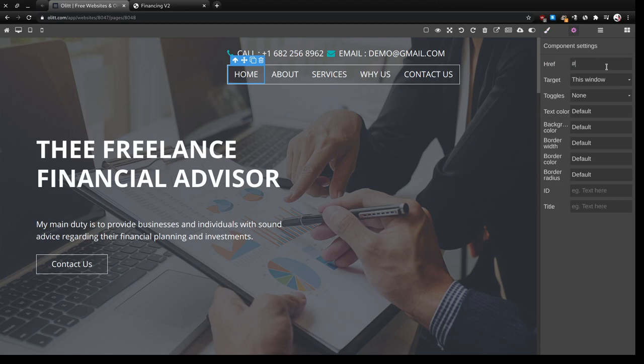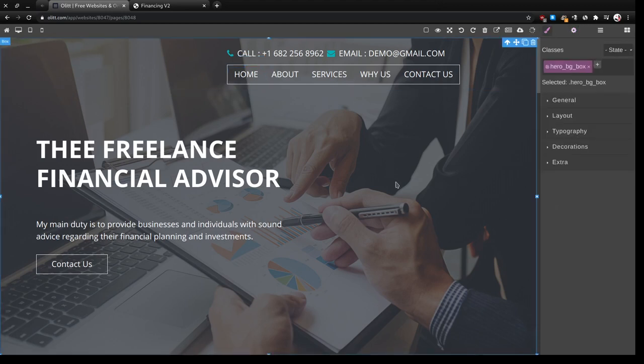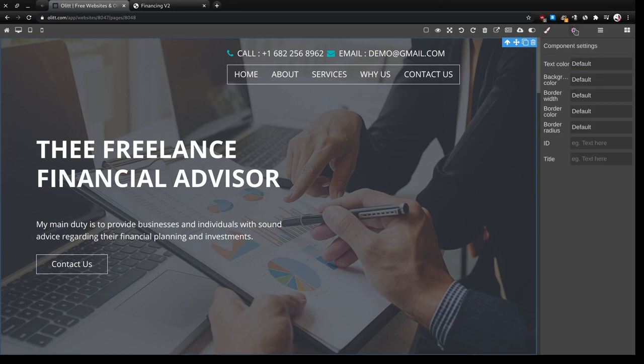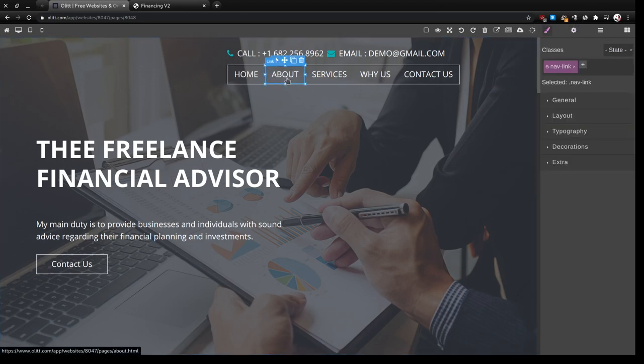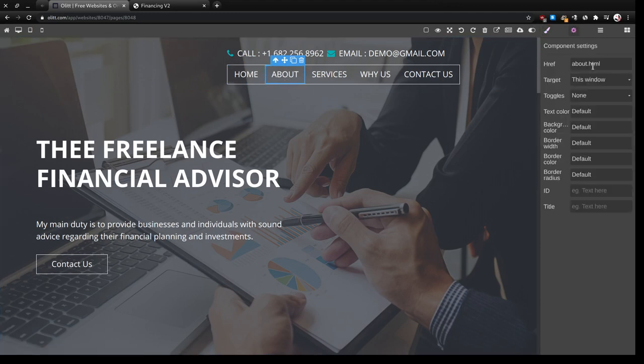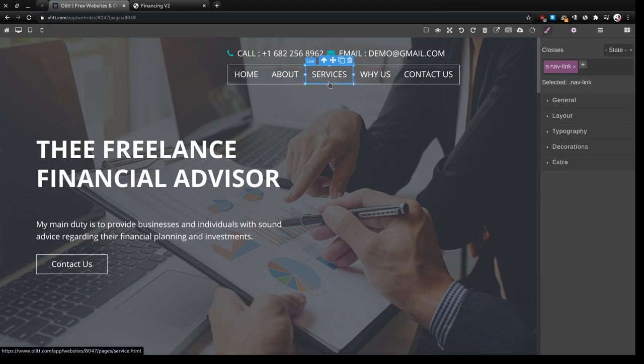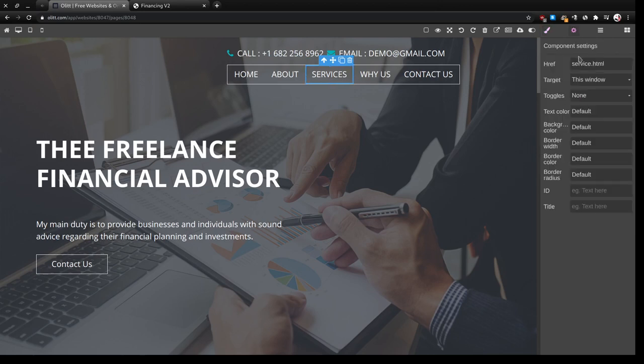We'll add home and give this box the ID home. The same goes for about. Instead of about HTML we'll click hashtag about. The same for services.